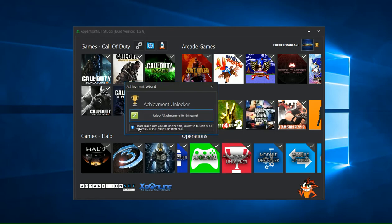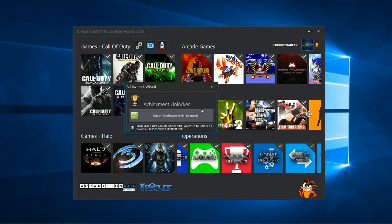Now as you can see here it does say please make sure you're on the title you wish to unlock all rewards and this is very experimental. What it means by very experimental is it can be a bit buggy depending on what game you're trying to do this on.